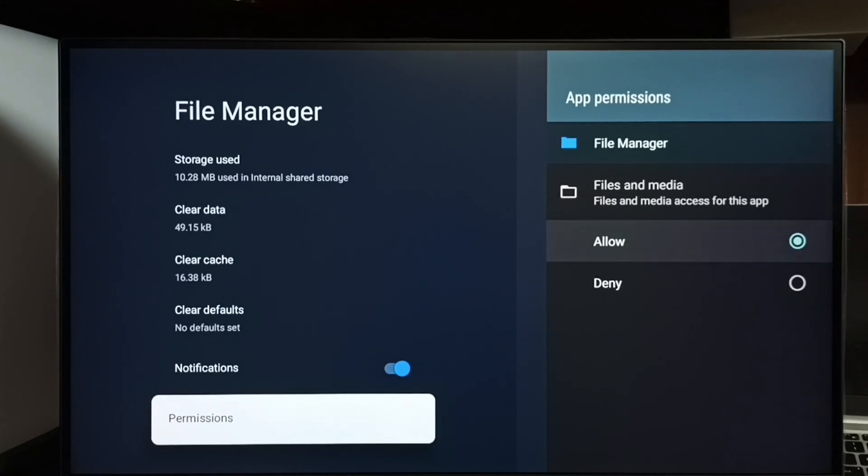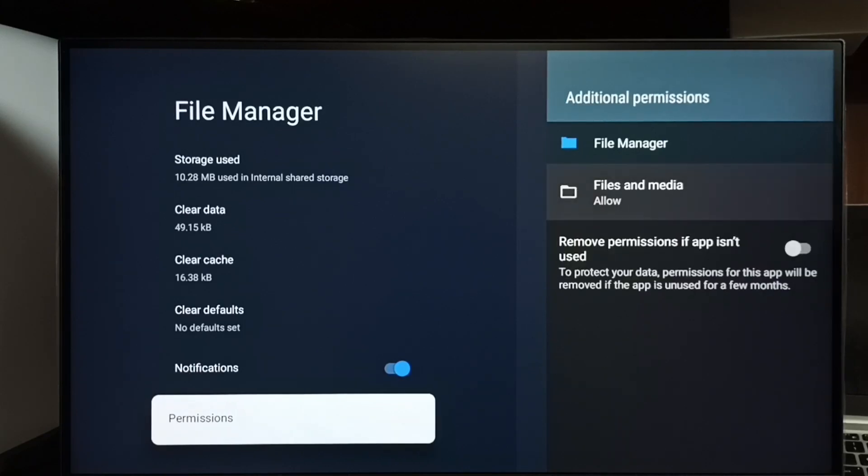That's all. This way we can give access all files permission to the File Manager app. Similarly, we can give this permission to other apps in the list.